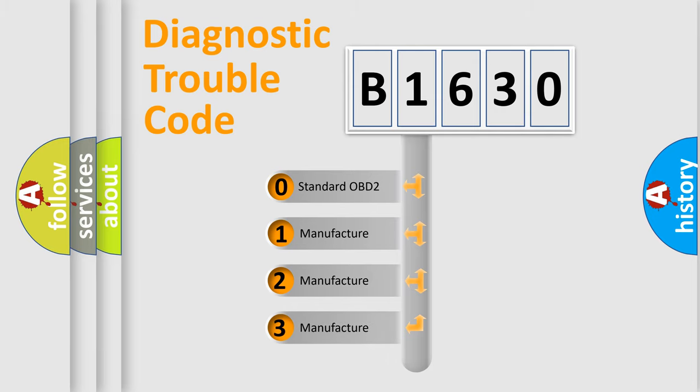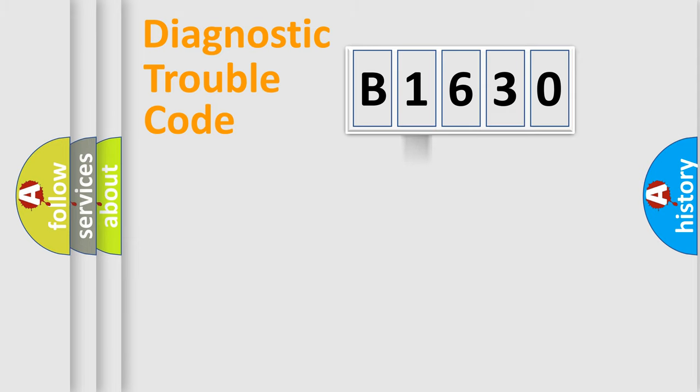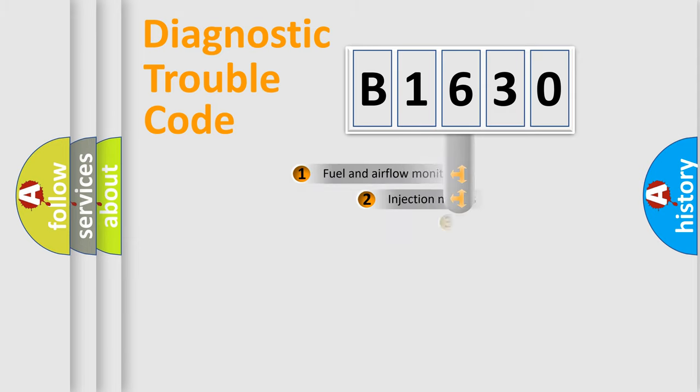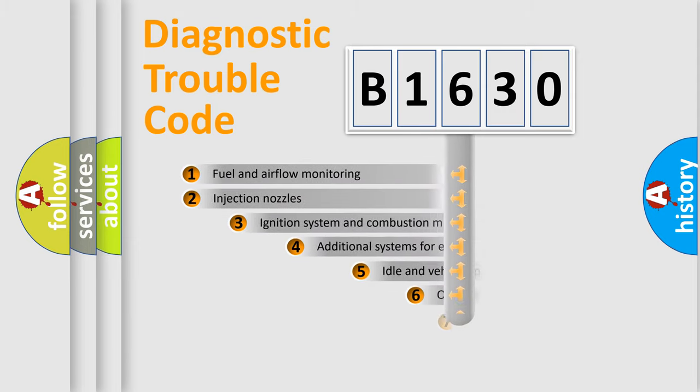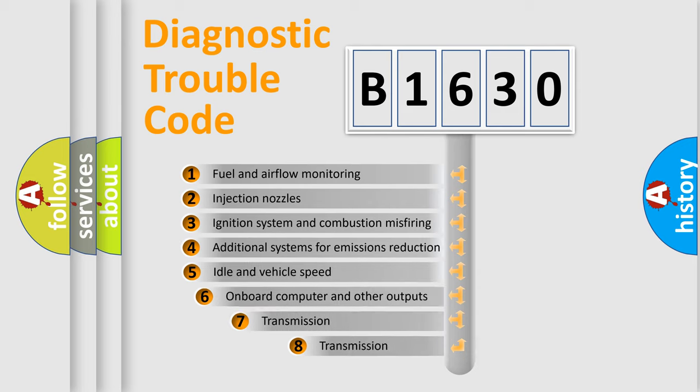If the second character is expressed as zero, it is a standardized error. In the case of numbers 1, 2, 3, it is a more prestigious expression of the car specific error.